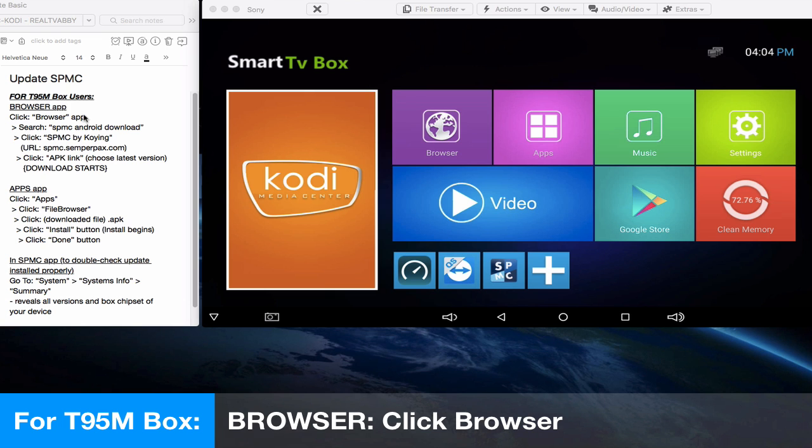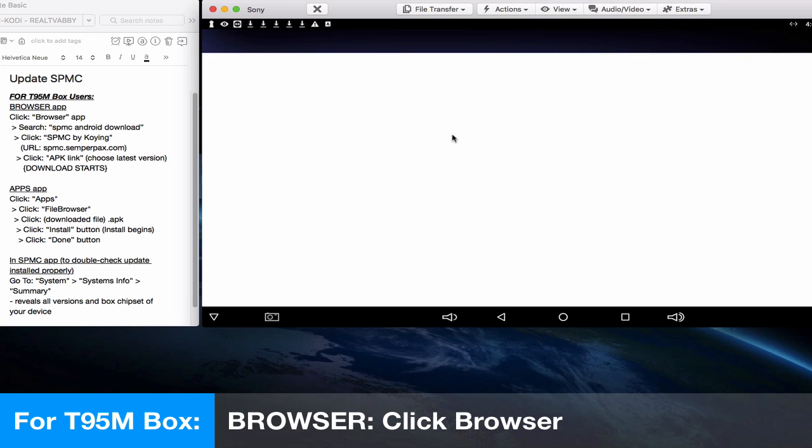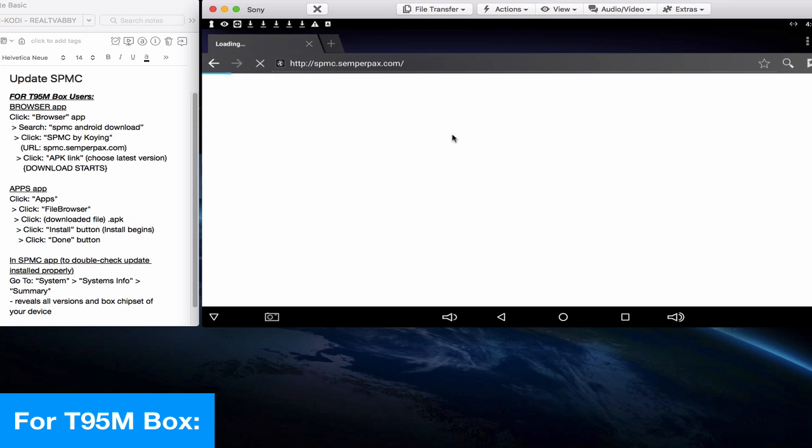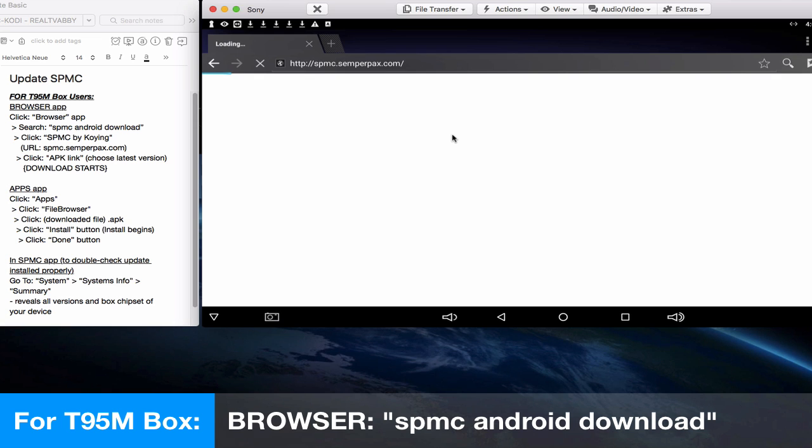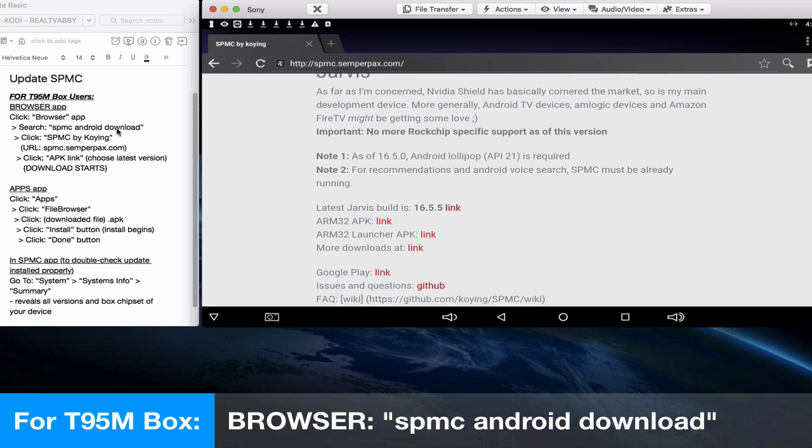First things first, click the browser app. The browser will open up, and this was a previous search of mine, so I'll go back one step and open up a new sub tab.